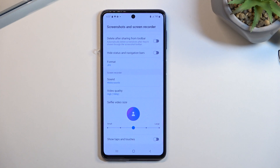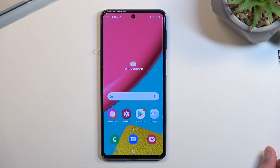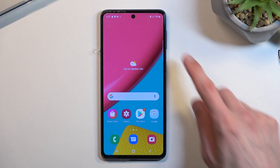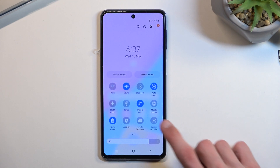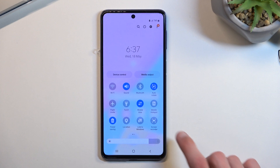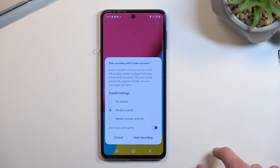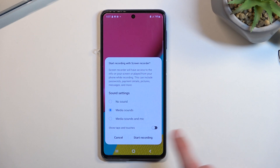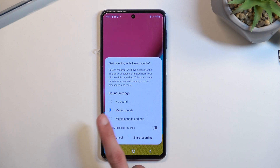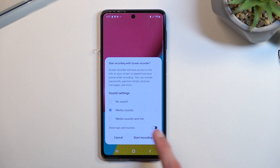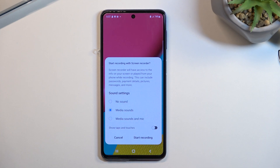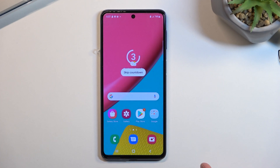Once you've gone through the settings, you can close this and you don't have to come back here ever again, assuming you don't want to change any settings. Whenever you want to record, simply tap on the toggle. It gives you an option for what kind of sounds to record, and again we have the toggle for taps and touches, which I'll keep off. From here, select 'Start Recording'.